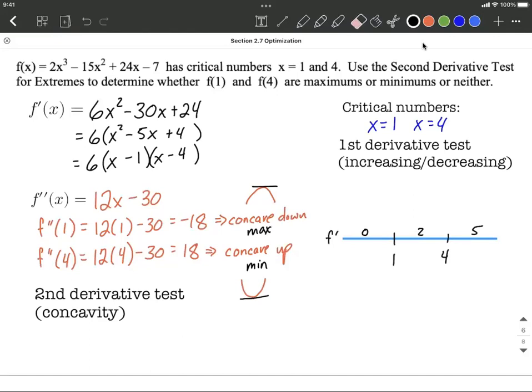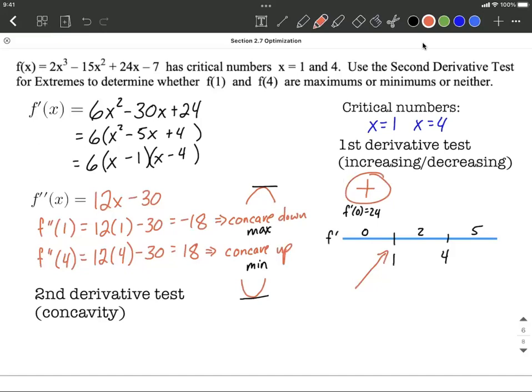Using x equals 0 is probably the easiest — if we put it in for each x in the expanded version, each of those terms becomes 0 and we get positive 24. So f prime of 0 equals positive 24. It's positive, and that's the main takeaway. If it's positive, then the graph is increasing — the first derivative tells us about increasing or decreasing.